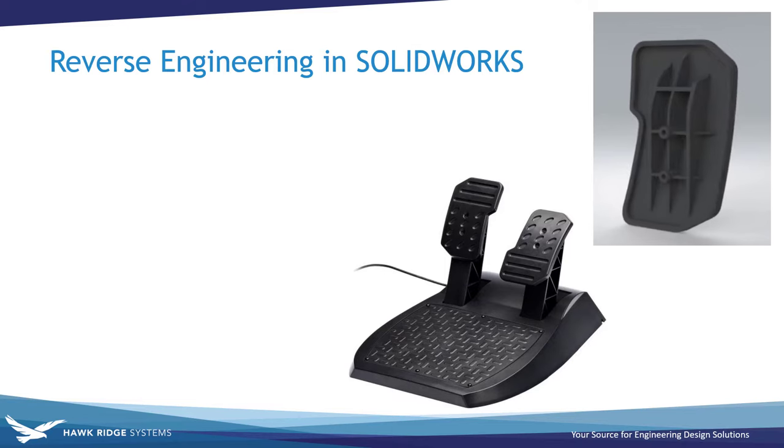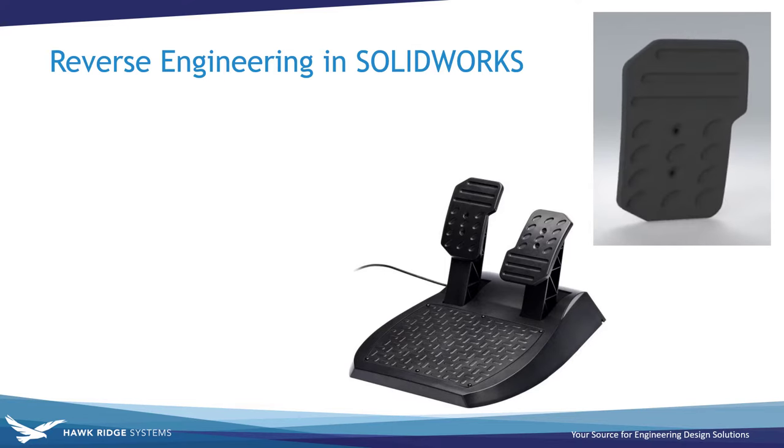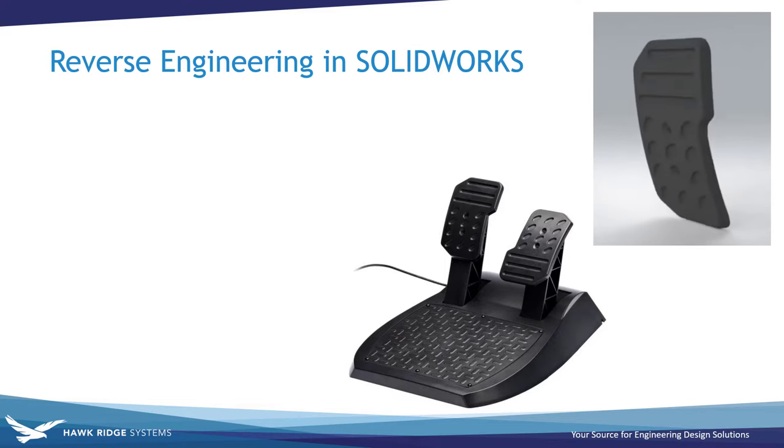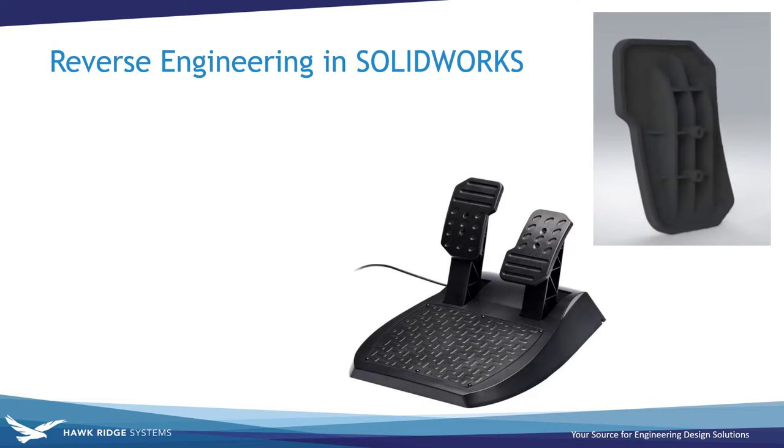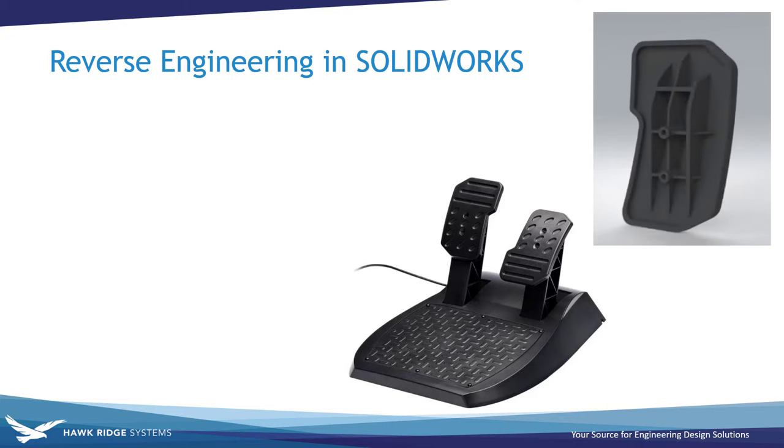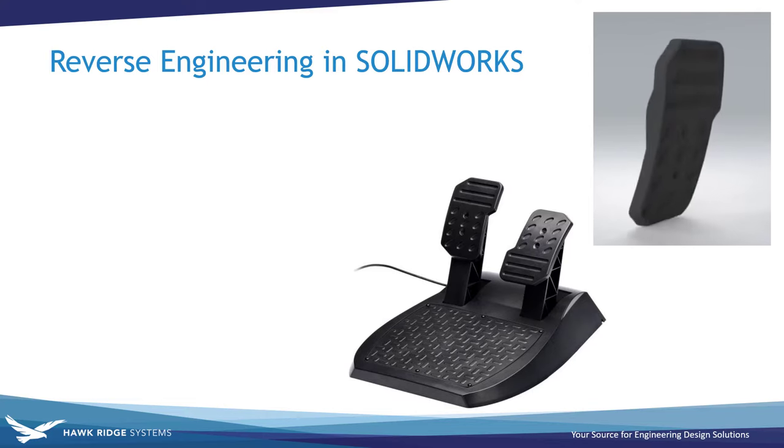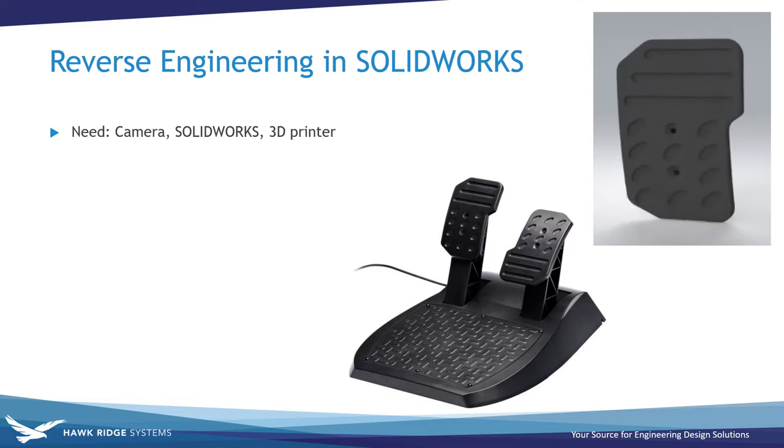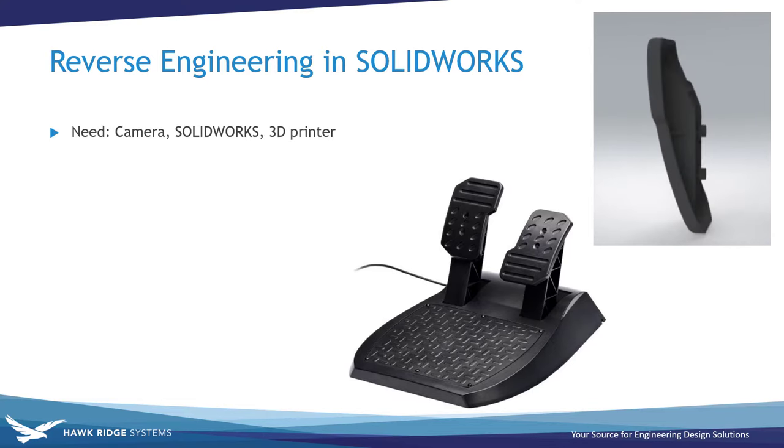Although the object I'll be designing is likely quite different from your own project, this video will serve as a general step-by-step tutorial for reverse engineering any object in SOLIDWORKS. All you need at your disposal is a camera, SOLIDWORKS, and a 3D printer.